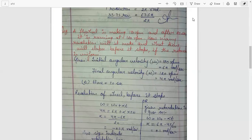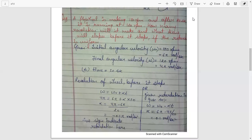Next question: a flywheel is making 180 rpm, and after 20 seconds it is running at 120 rpm. How many revolutions will it make, and what time will elapse before it stops, if the retardation is uniform? Initial angular velocity omega-0 is 180 rpm, converted to 6 pi radian per second. Final angular velocity omega is 120 rpm, converted to 4 pi radian per second. Time t is 20 seconds.